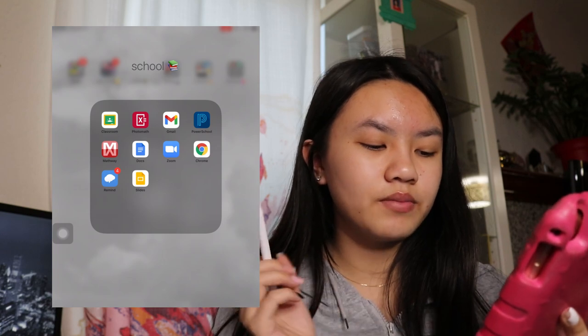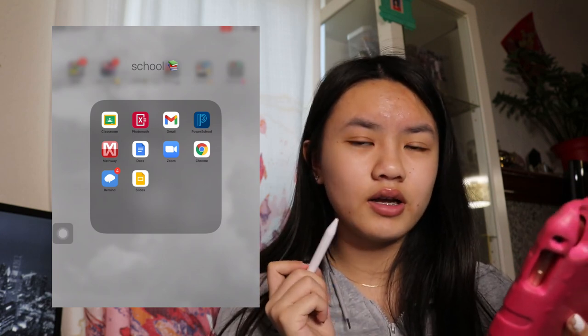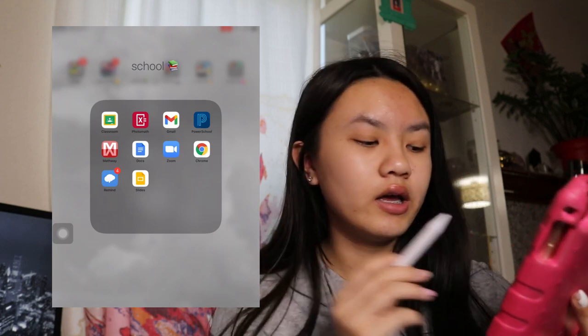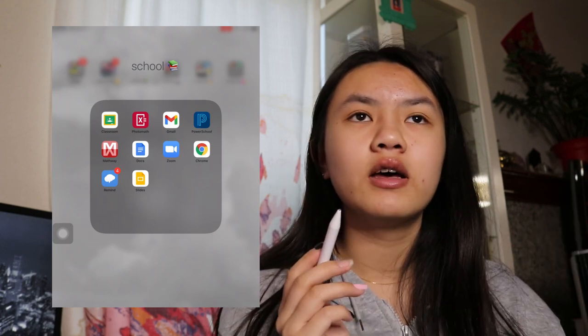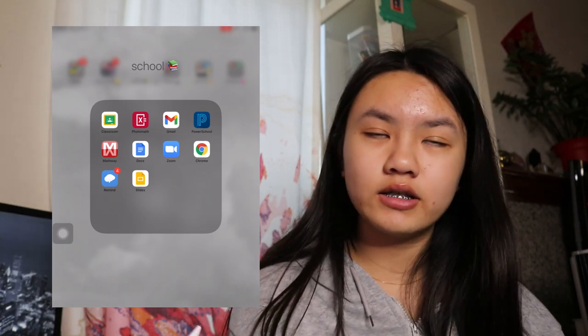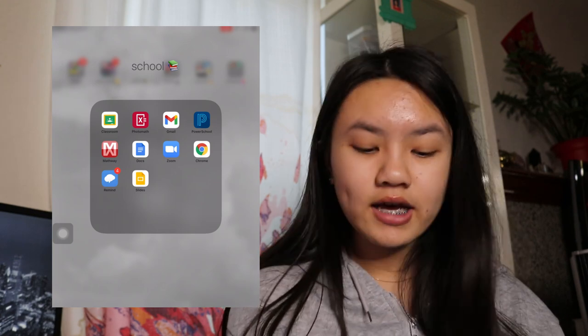Next we have Zoom. If I'm too lazy to log in to Zoom on my laptop, then I will go on my iPad. We have Google Chrome — that's just there, I really don't know why. Next we have Remind. Remind is basically an app that your teachers can send messages on. I used this last year since both of my teachers used Remind, but this year none of my teachers actually use it. We have Slides — Google Slides is the same thing as Google Docs, and if I can't have access to my PC, then I will use my iPad to do my work.